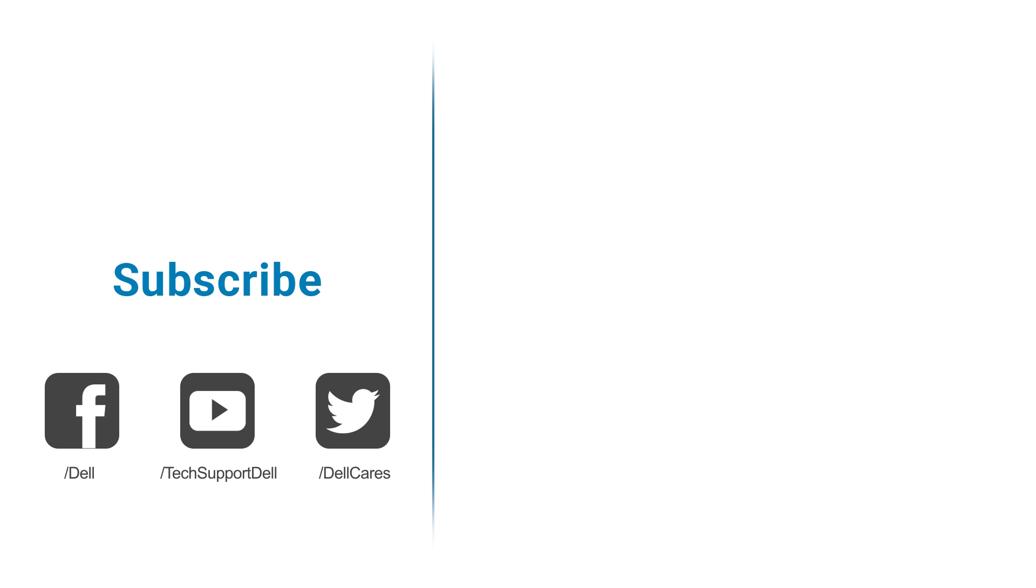If you like this video, let us know by giving us a like. And don't forget to become a subscriber. See you next time.